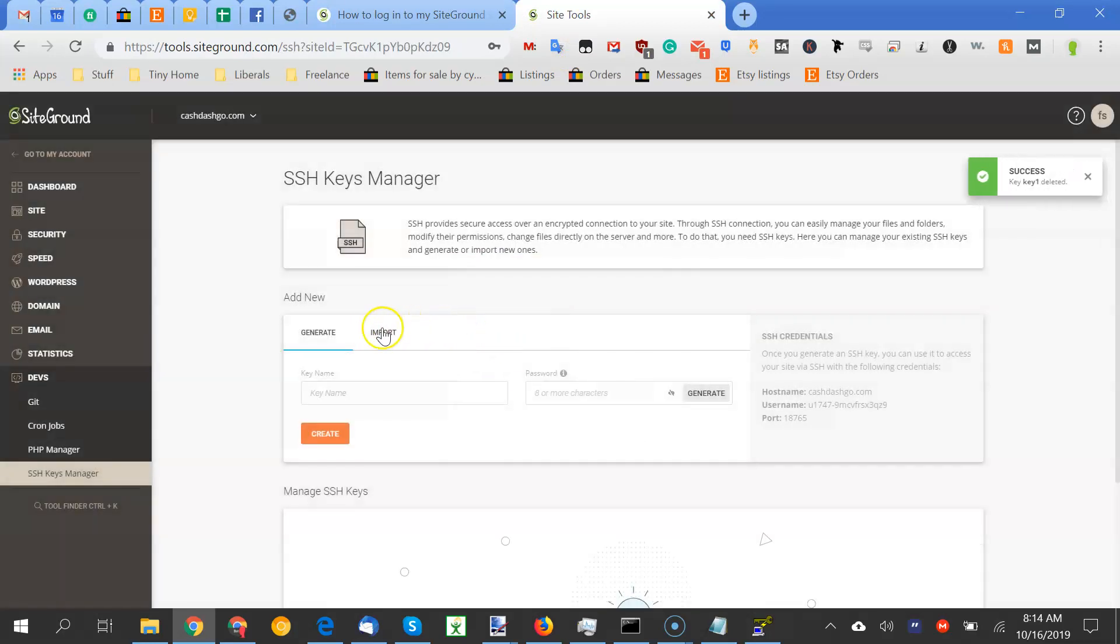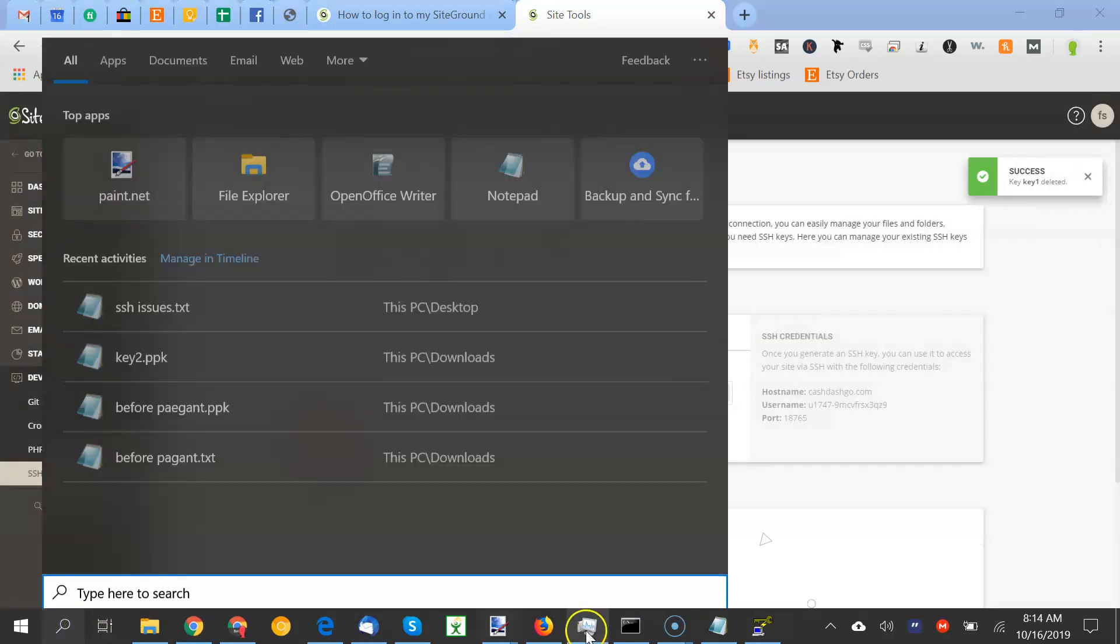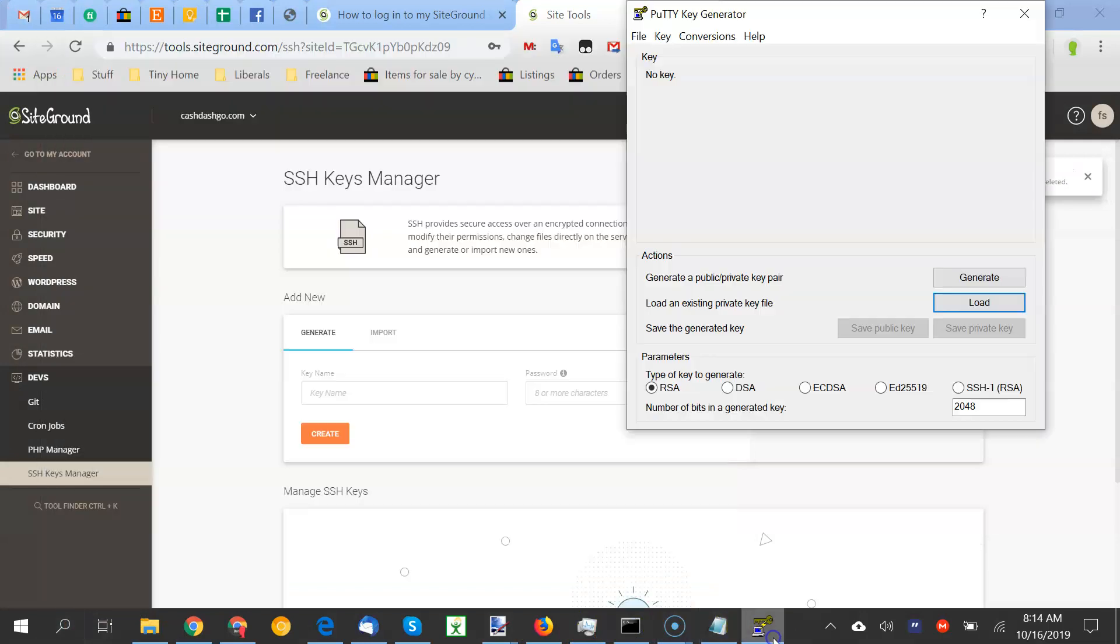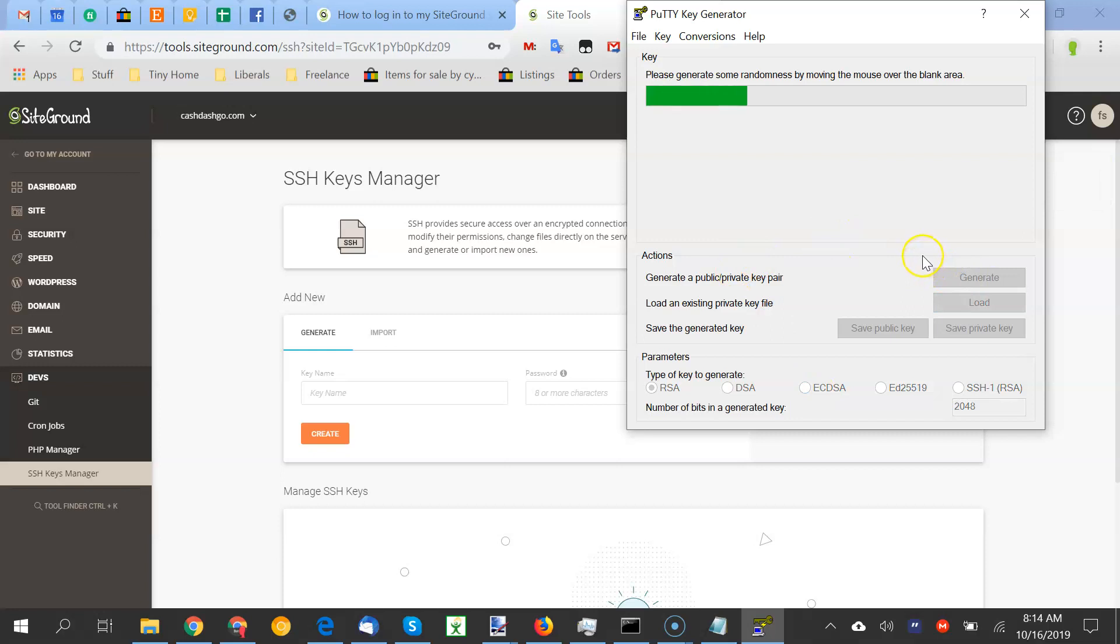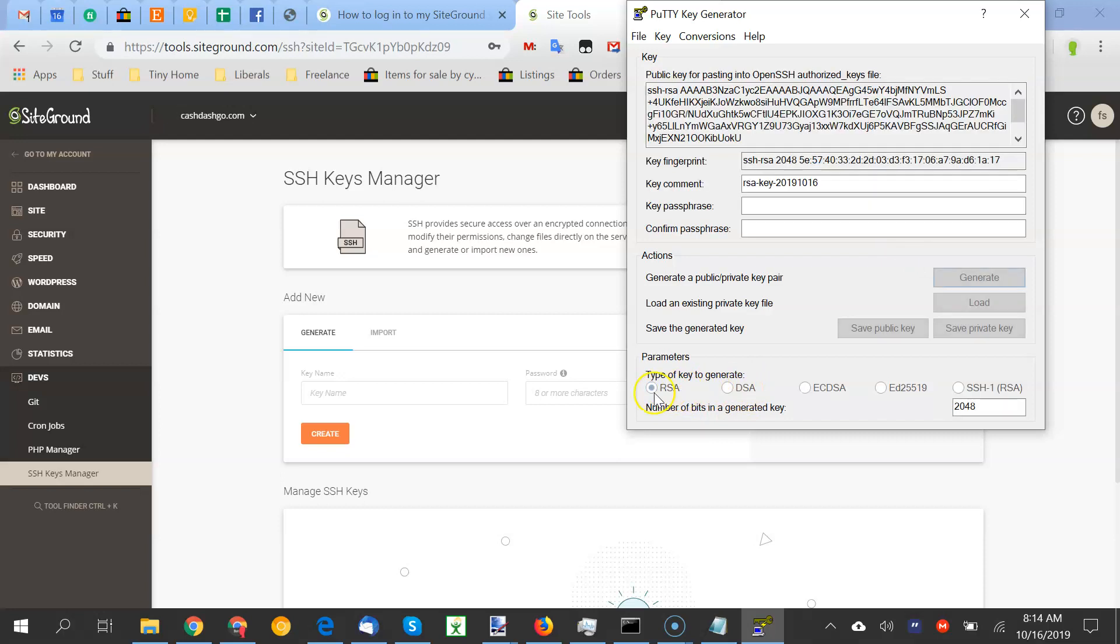So what we're going to do, we're going to generate a public private key pair, and we're going to put that on the SiteGround server. And make sure RSA is selected. I think DSA will work as well, but make sure RSA is selected. So we're going to give it a pass phrase.